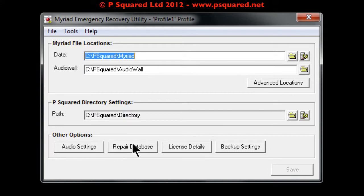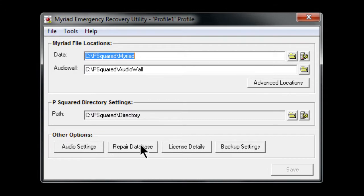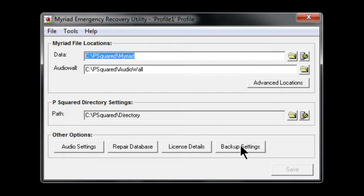You can repair the database if you're having problems - if it's very slow when dragging items into the database, it might need repairing. You can amend your license details and back up your settings as well.